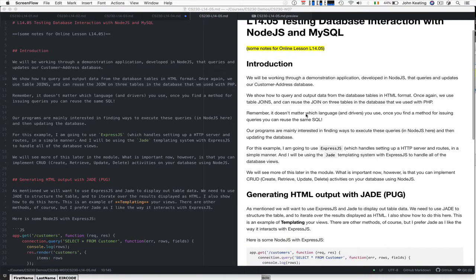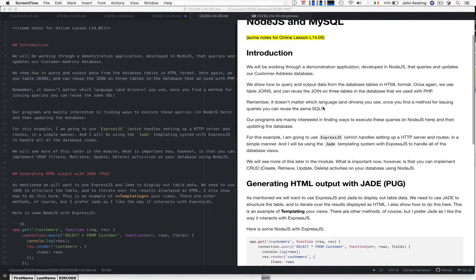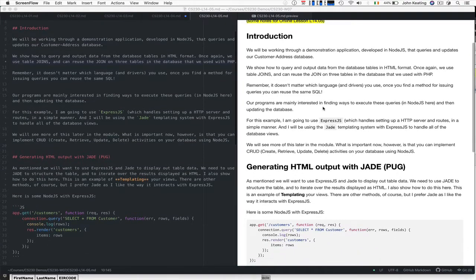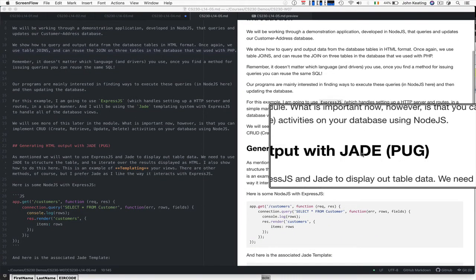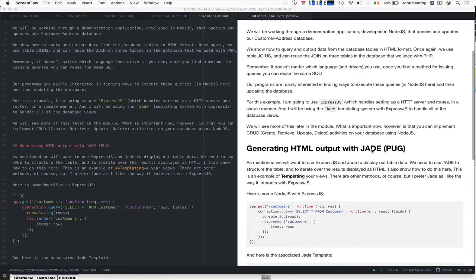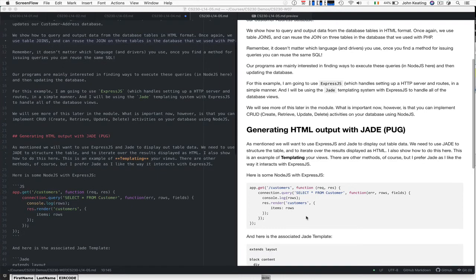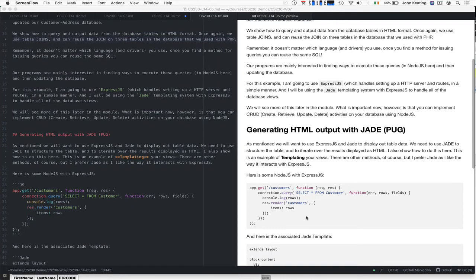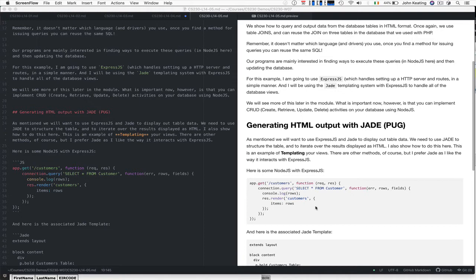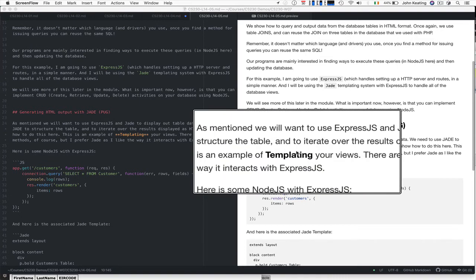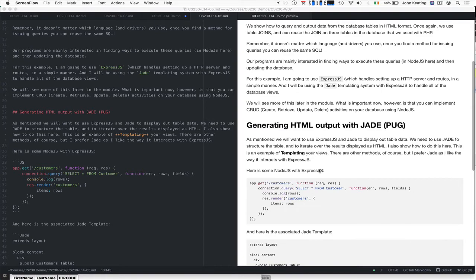For producing tables and HTML output, we're going to use something called Jade, which used to be called Pug. It works with Express and allows us to build a template for a view. We did views when we covered model view controllers. It's called templating your views.